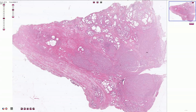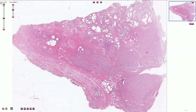Prostatic carcinoma, also called acinar adenocarcinoma, is a very common malignant neoplasm of prostatic secretory cells. The diagnosis is based on morphological, architectural, nuclear, cytoplasmic, and intraluminal features. Most cases arise in the peripheral parts of the prostatic gland, and therefore it can be easily sampled by core biopsies and can also be palpated on per rectum exam.